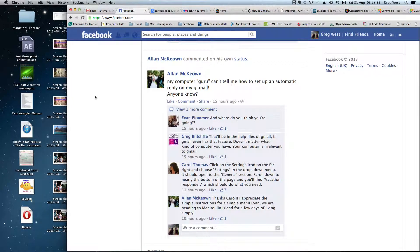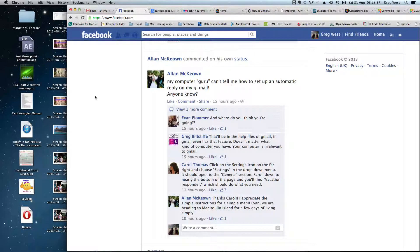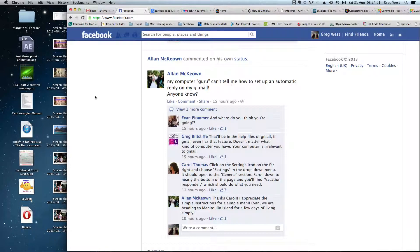Hi Alan, I saw your post on Facebook and thought I'd give you a hand. It looks like you've already got it, but anyways I'll show you how to set up an automatic reply on Gmail.